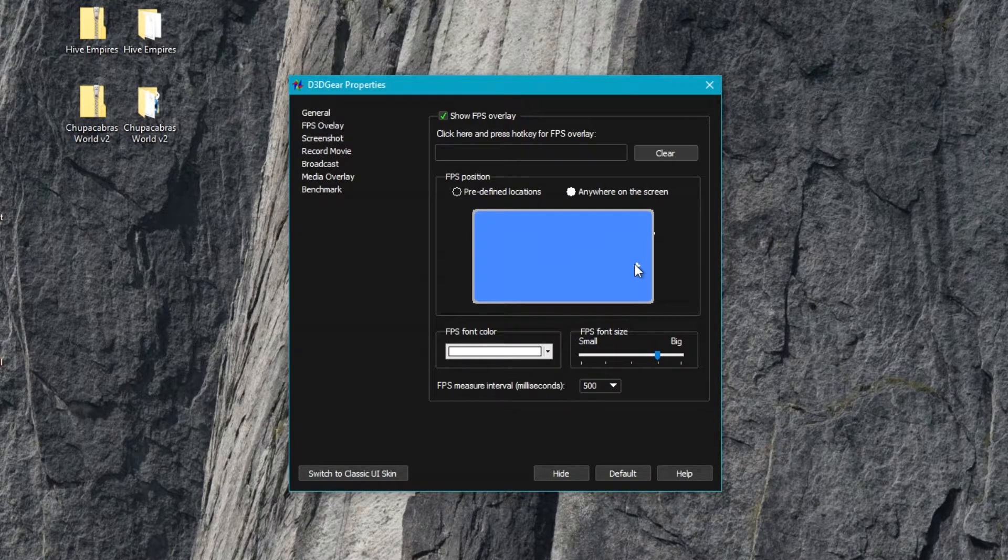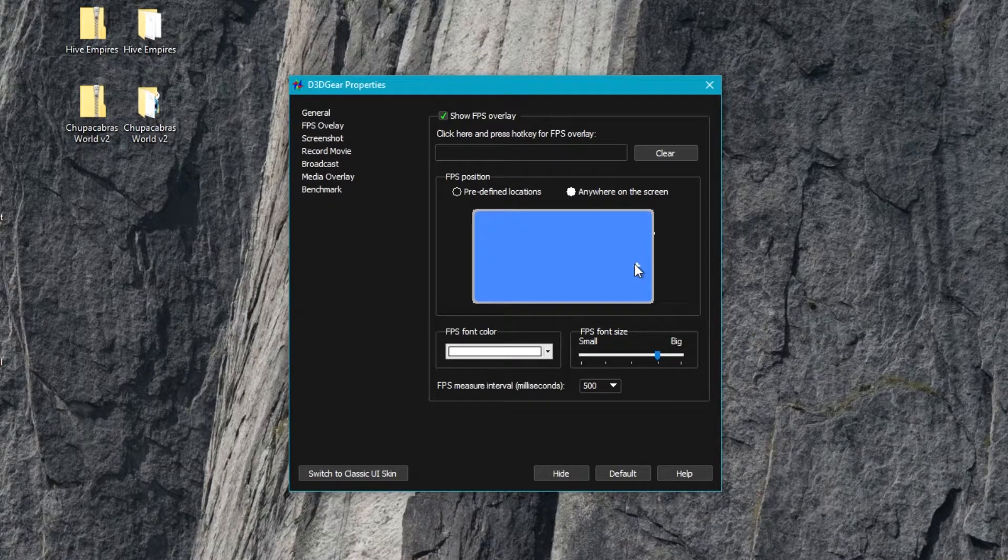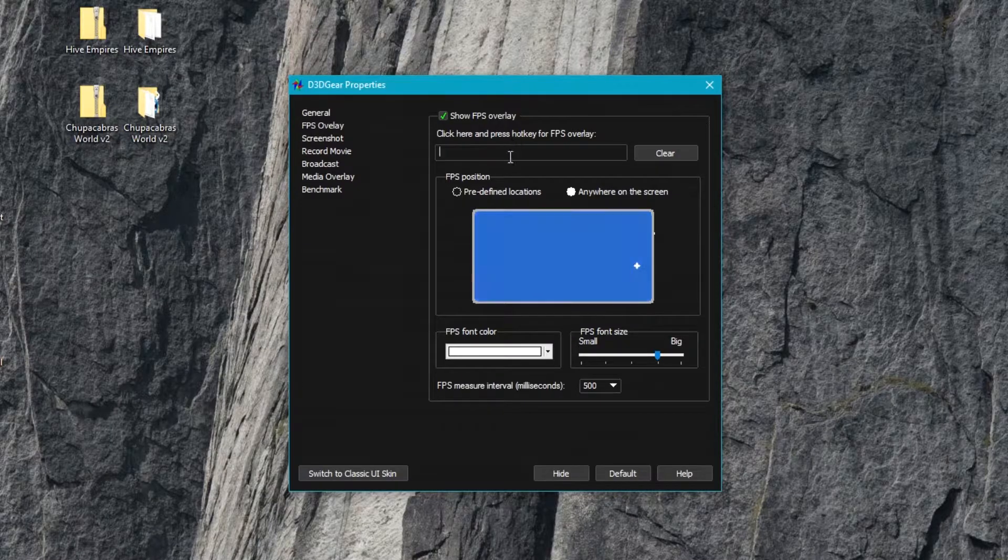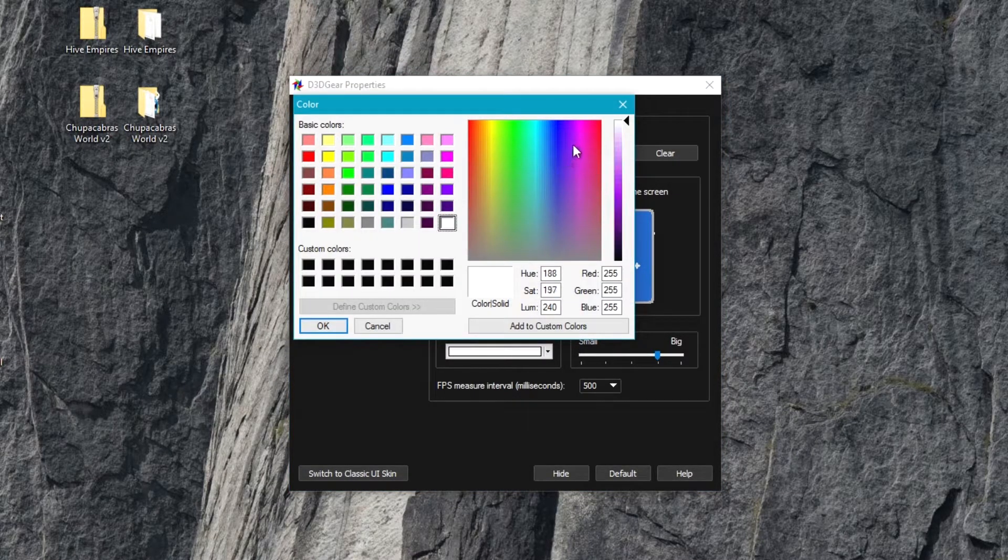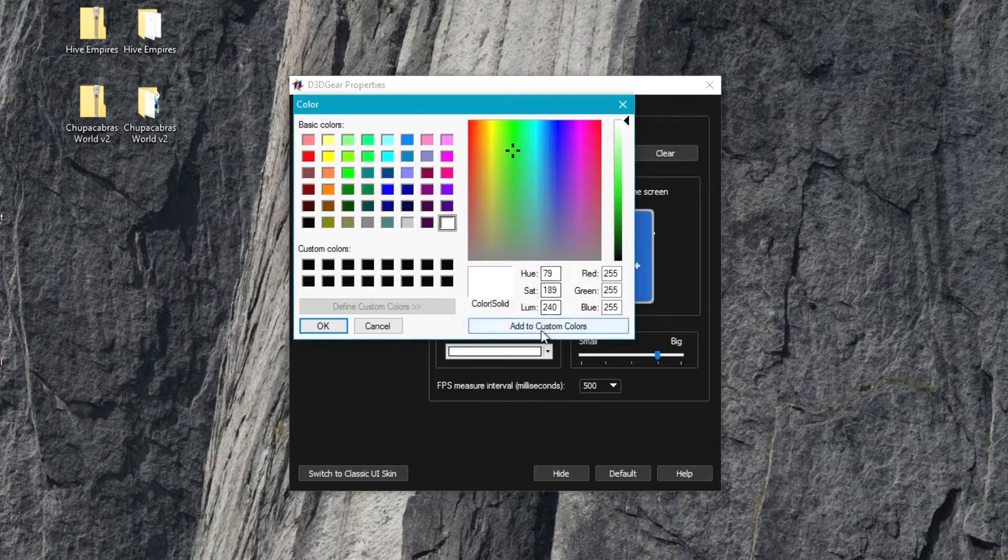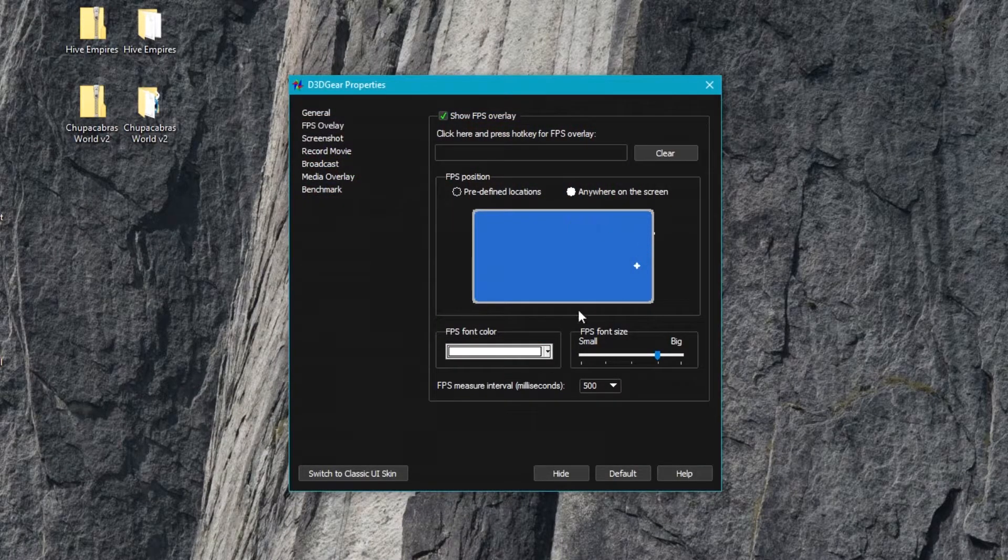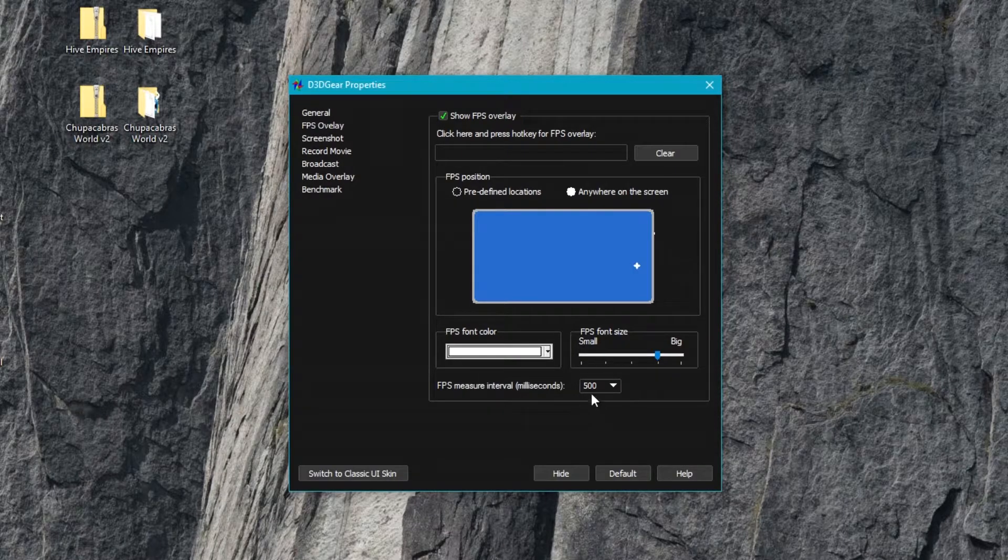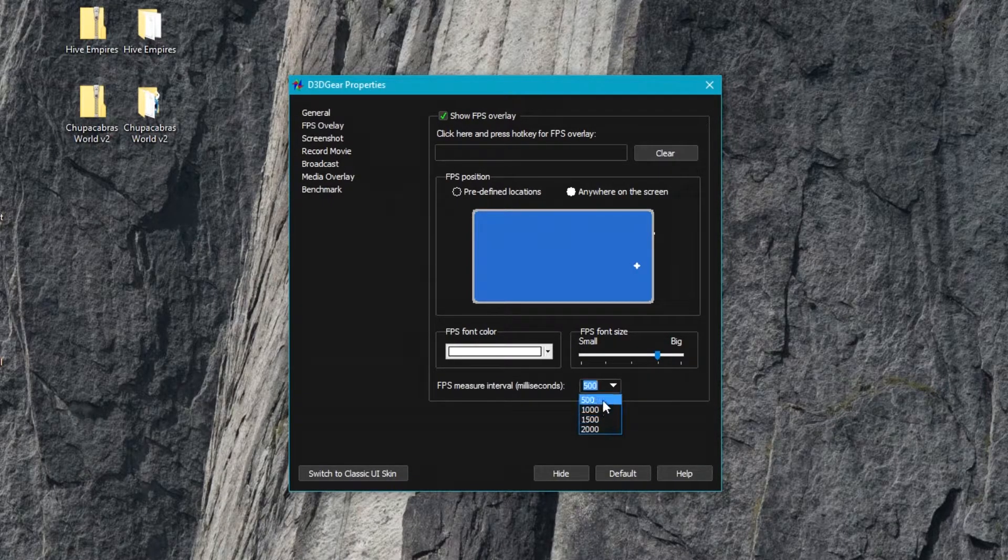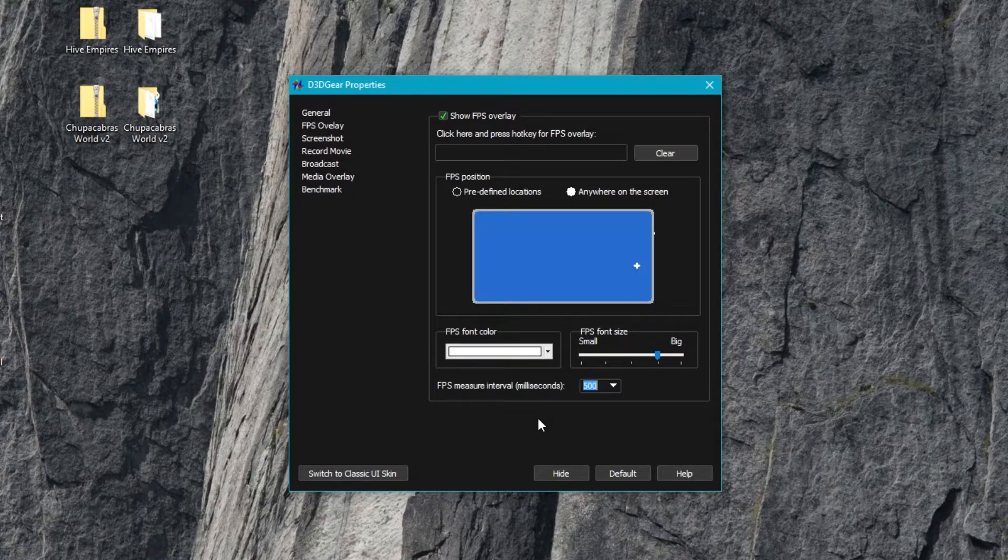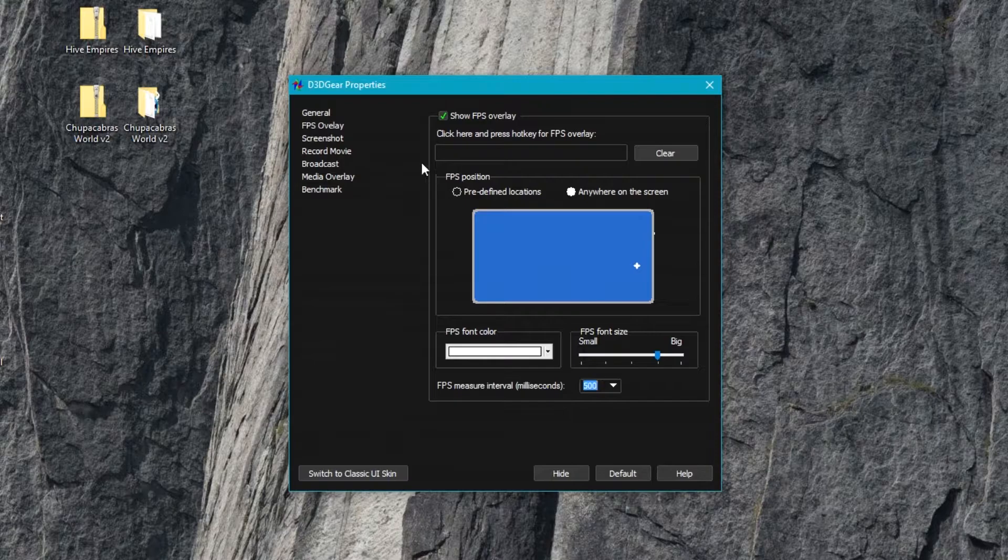You can set a toggle hotkey and also set the color if you want like a custom lime green color to use for your overlay, the size, and how often it updates. I don't really know that there's a reason why you'd want it to update slower, but you can do that right here.